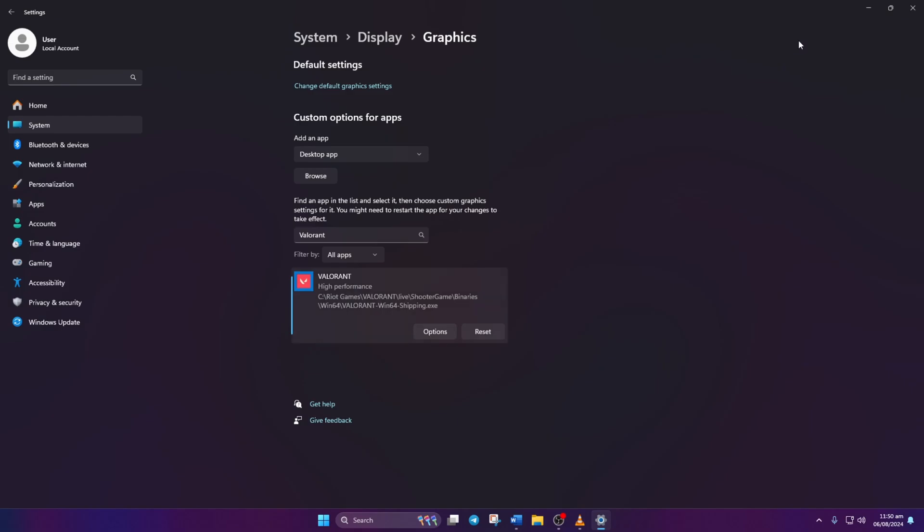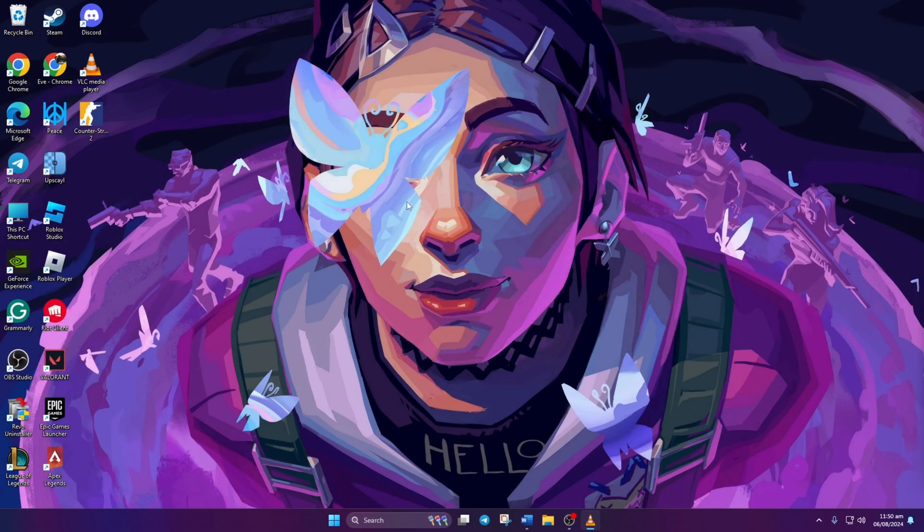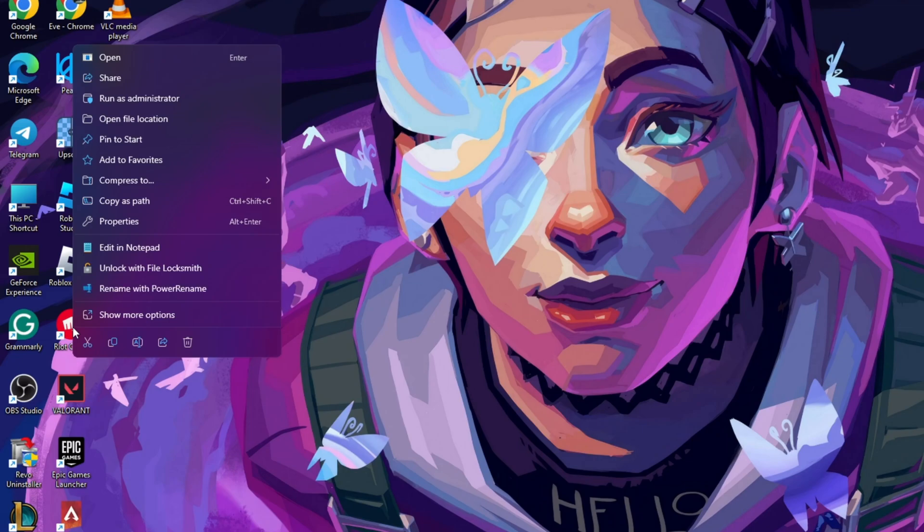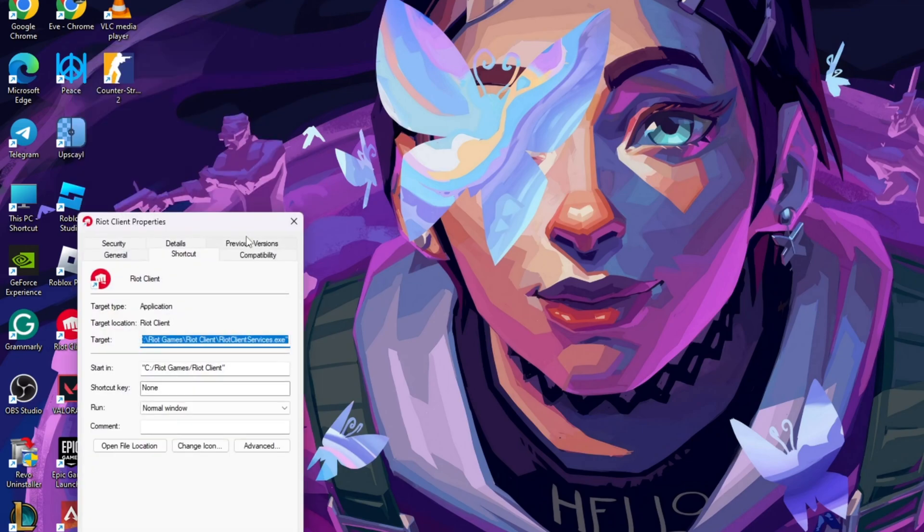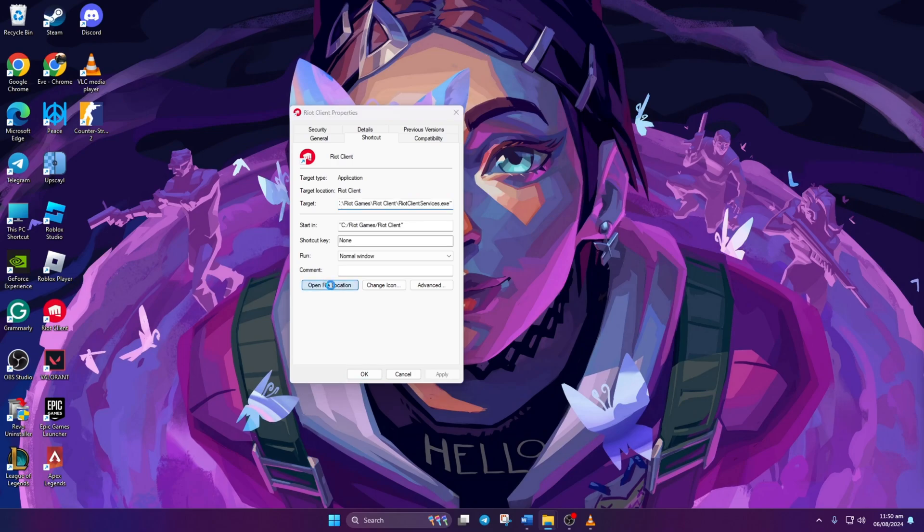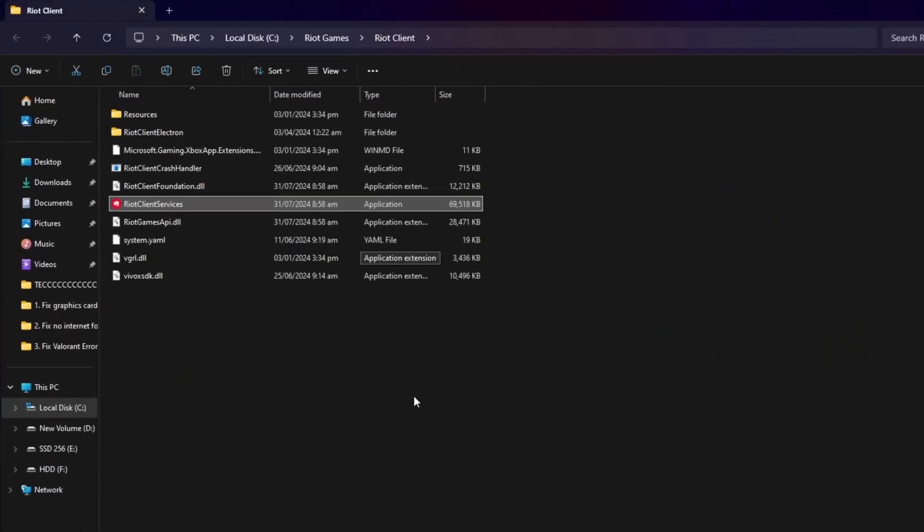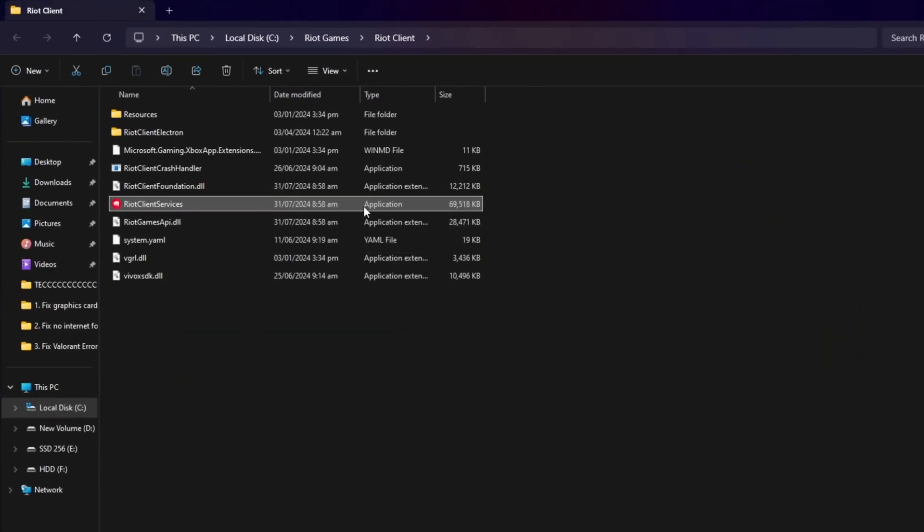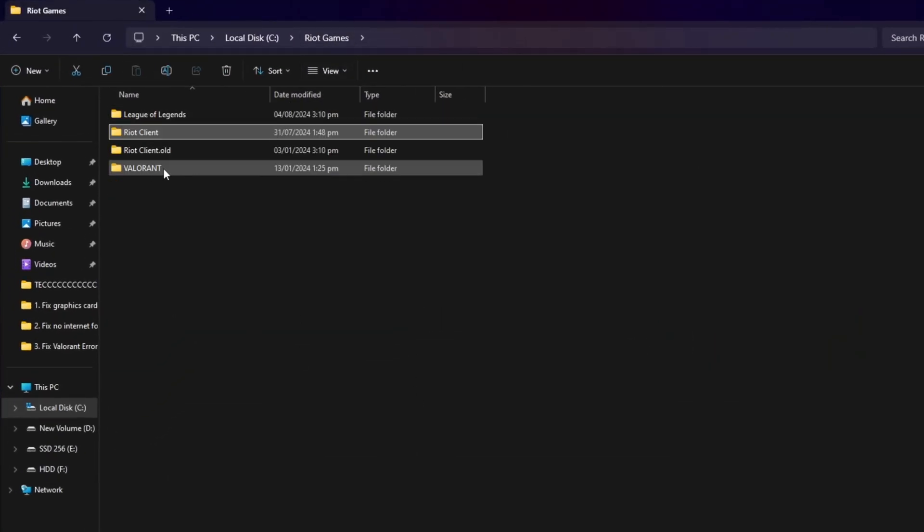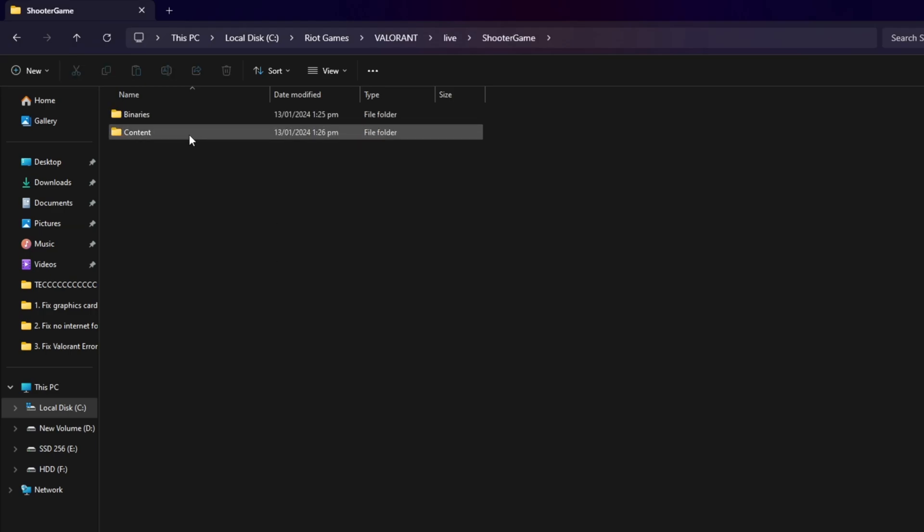Now, find where you've installed Valorant. Can't remember? Right-click on the Riot Client shortcut on your desktop. Click on Properties. After that, select open file location. File Explorer will open. Click on Riot Games, then the Valorant folder. Then open the live folder, then ShooterGame. Navigate to Binaries and then Win64.